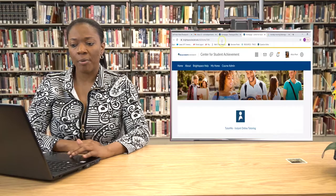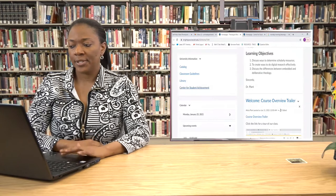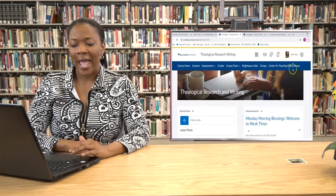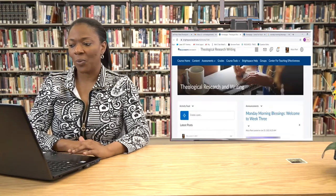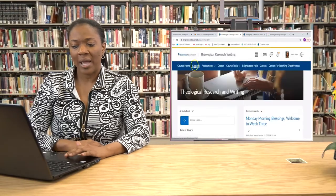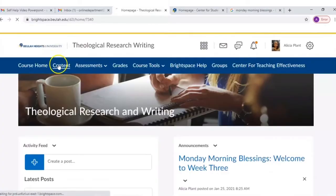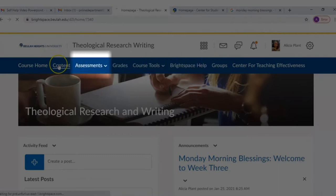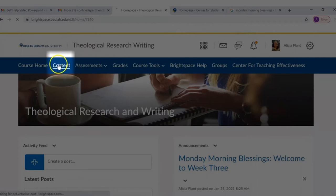In your Brightspace class, let's go back to our course home page and take a look around. On our navigation bar you see some handy dandy tools. There's the group tools, there's also Brightspace help, and your grades tab and assessments. But where you're going to live in your courses is under the content tab.